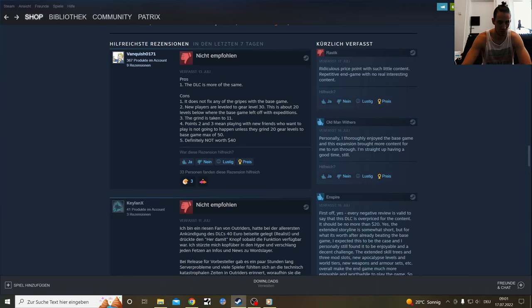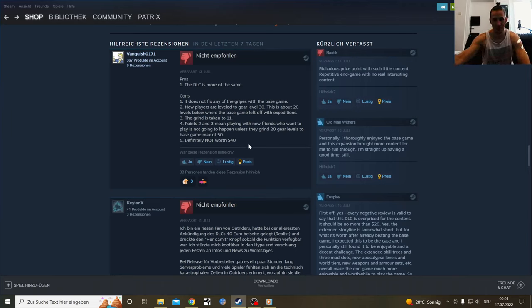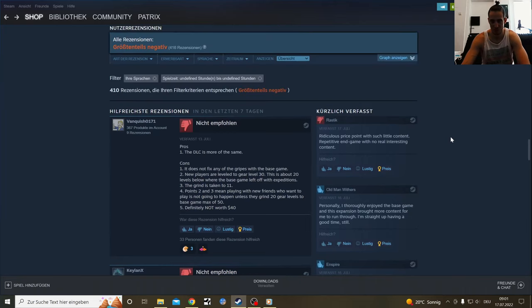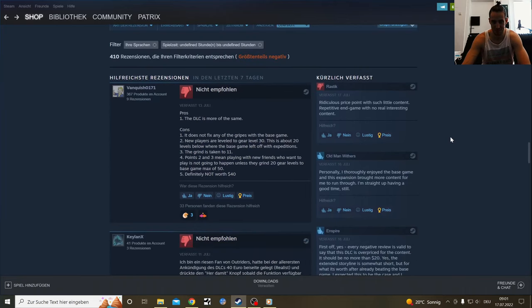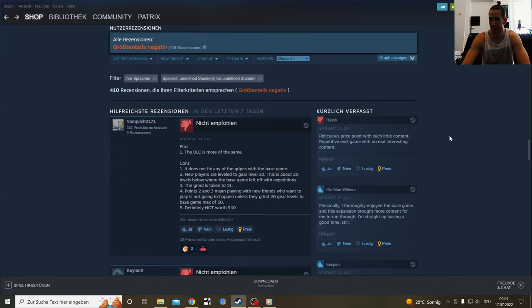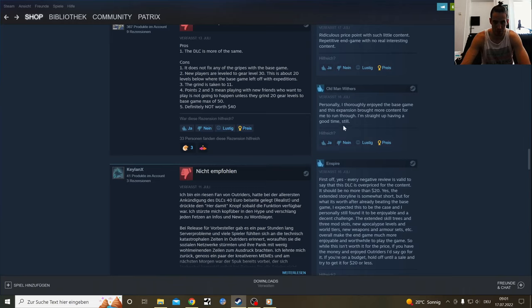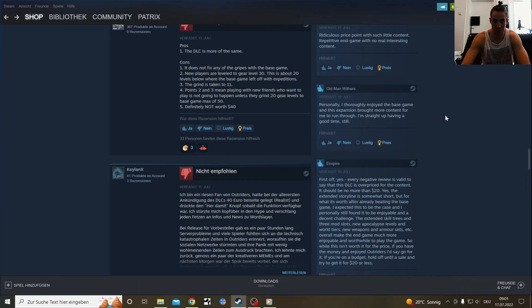You could say it's a $20 DLC from the content they gave you. I heard Tiny Tina's Wonderlands also had a pretty scam-worthy DLC. People say it's a 10-minute DLC for 30 euros. Haven't tried it. Ridiculous price point with such little content, repetitive endgame with no real interesting content. Personally I've probably enjoyed the base game and this expansion brought more content for me to run through. I'm straight up having a good time still.